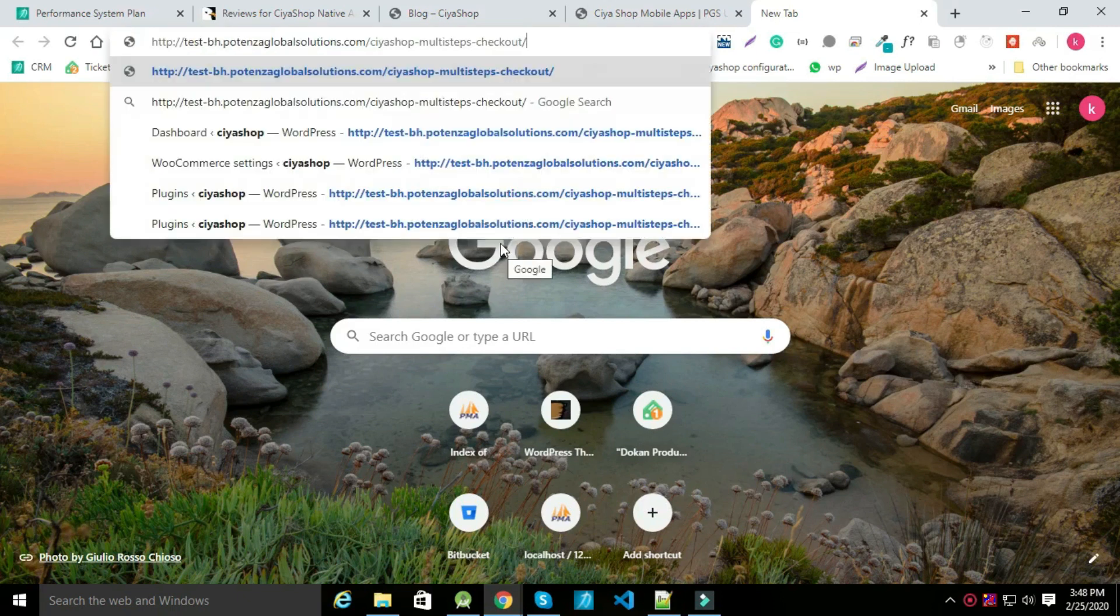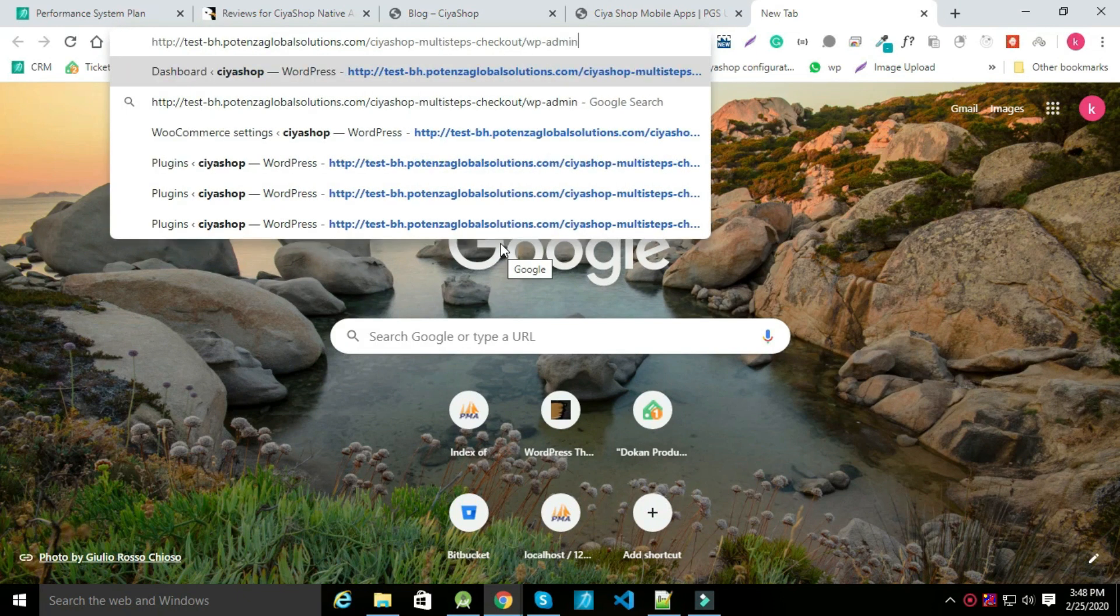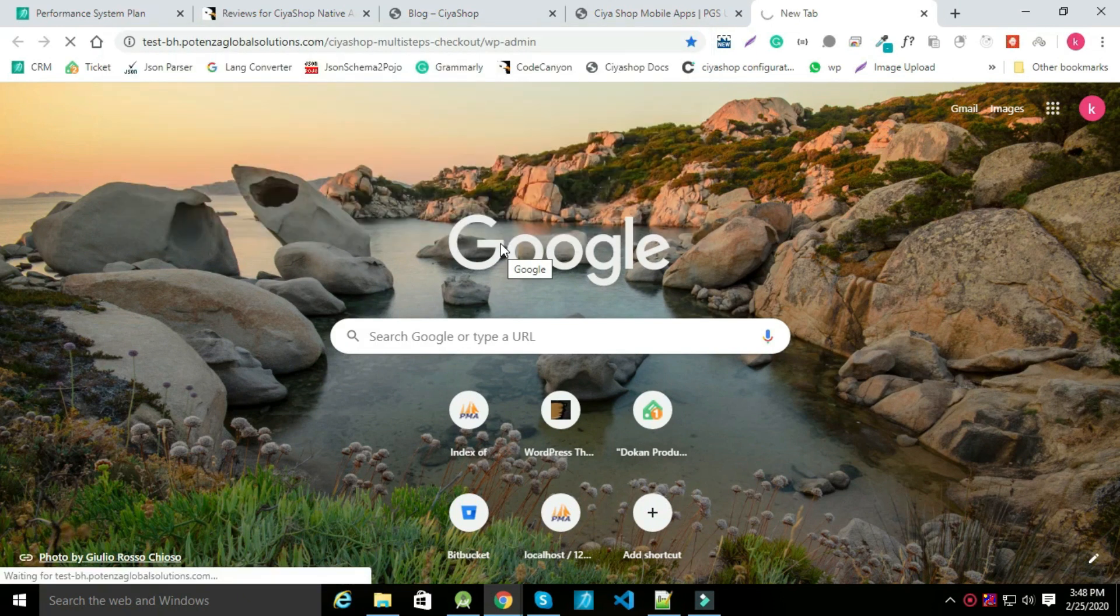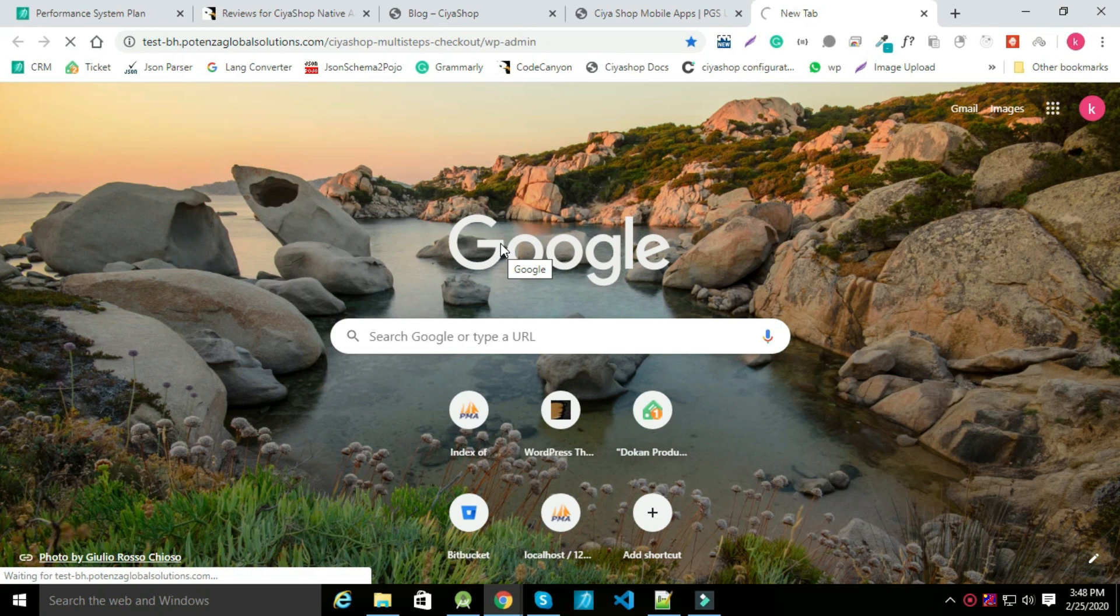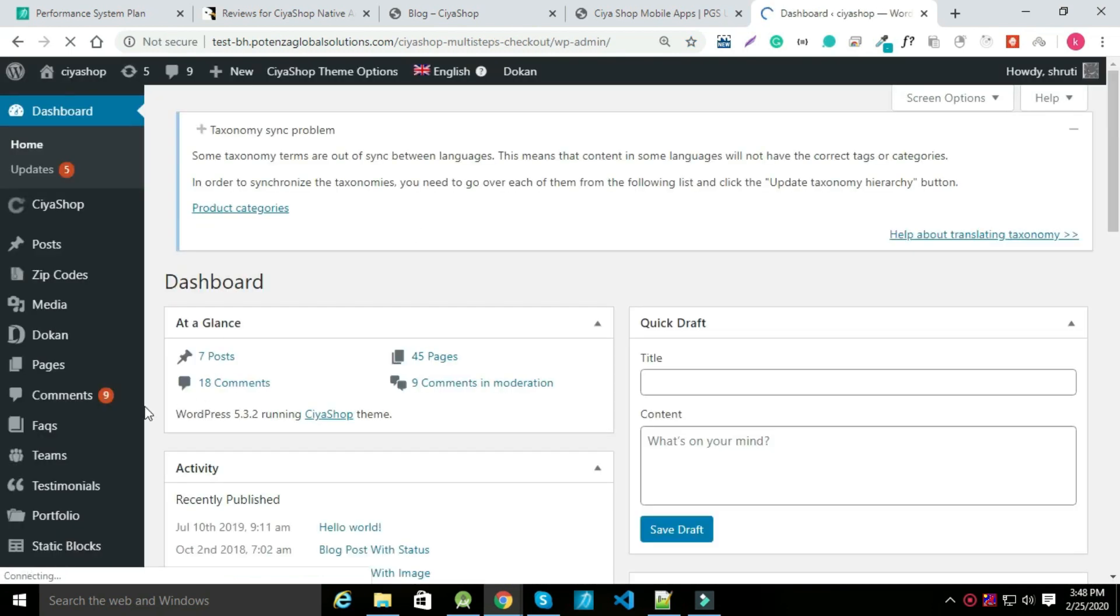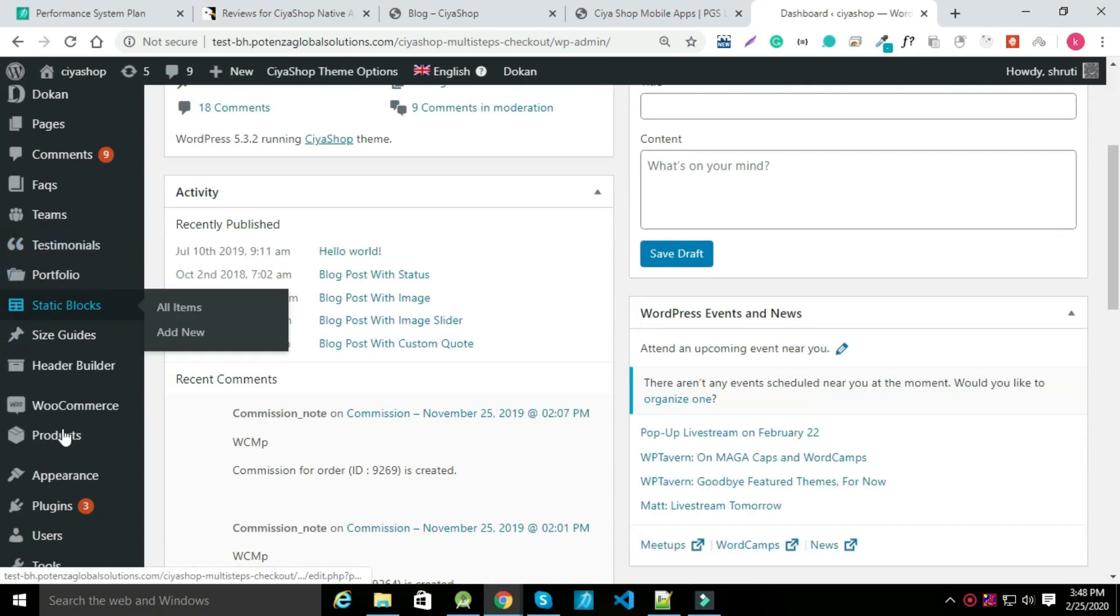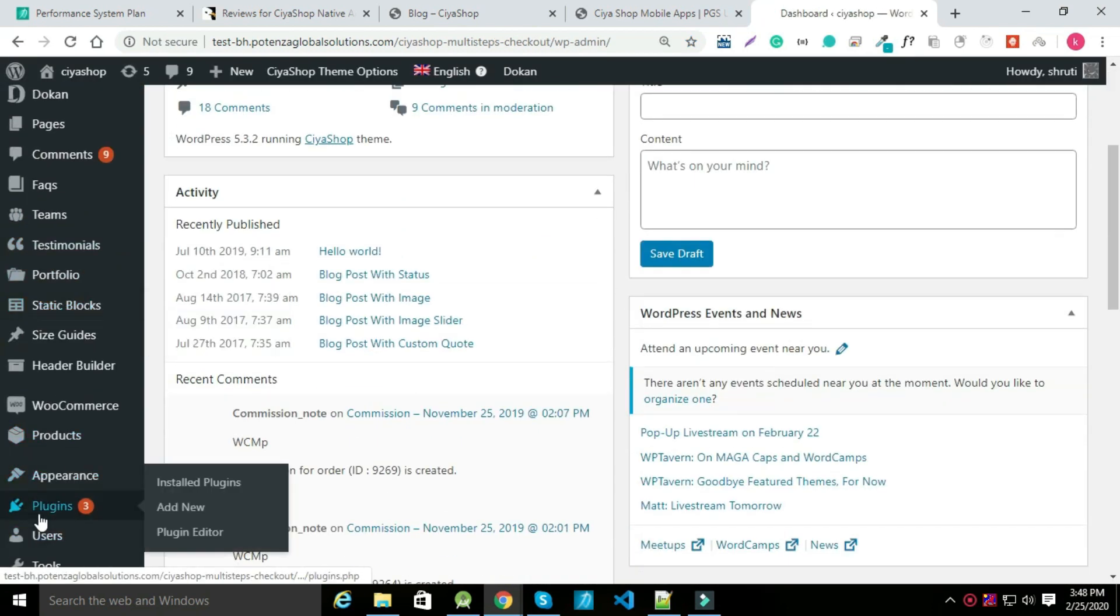To add TerraWallet plugin, open your admin panel. Go to plugin and click on add new.